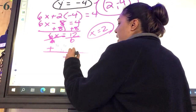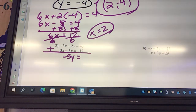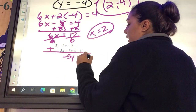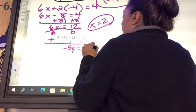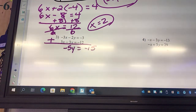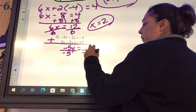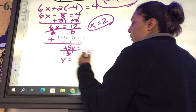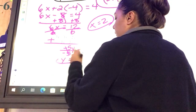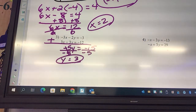Negative 5y equals negative 15. Then what? Divide by negative 5. So we get y equals 3.